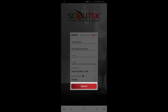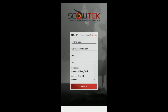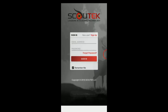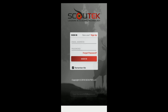Once you have filled out all that data, just simply click the sign up button. Assuming that you filled out all of the information correctly, you will be taken back to the sign-in screen and a message will pop up saying that you've been successfully registered. Now just enter your email address and your password. The remember me box — if you check that, next time you close the app and come back in it'll automatically log you in. Go ahead and then click sign in.